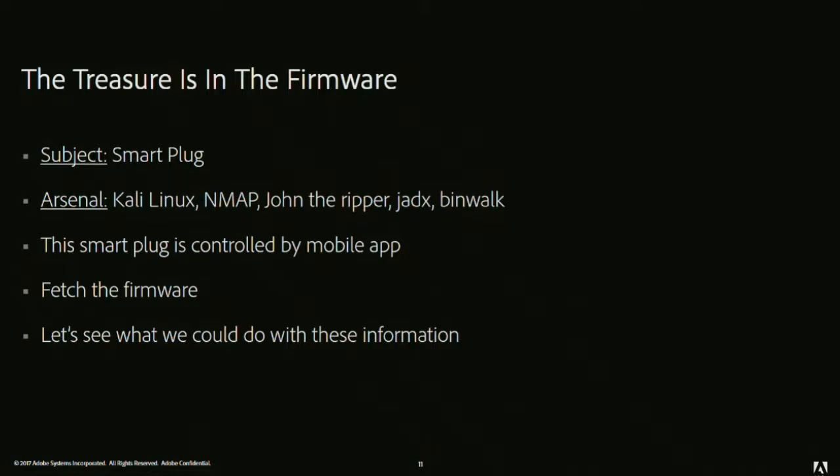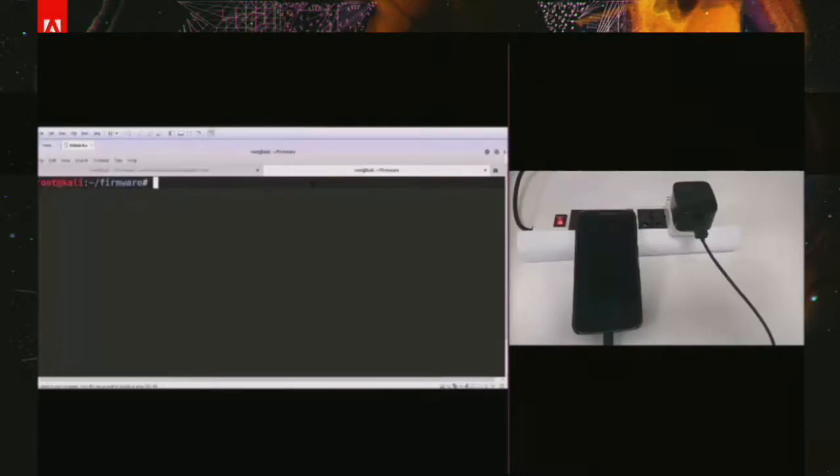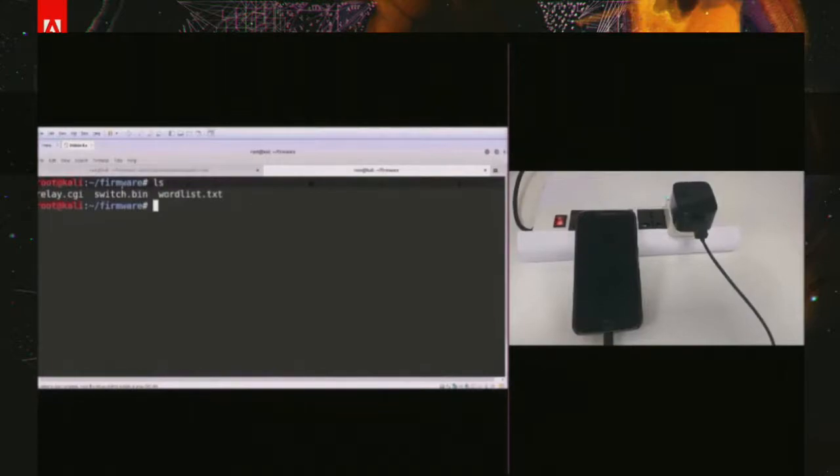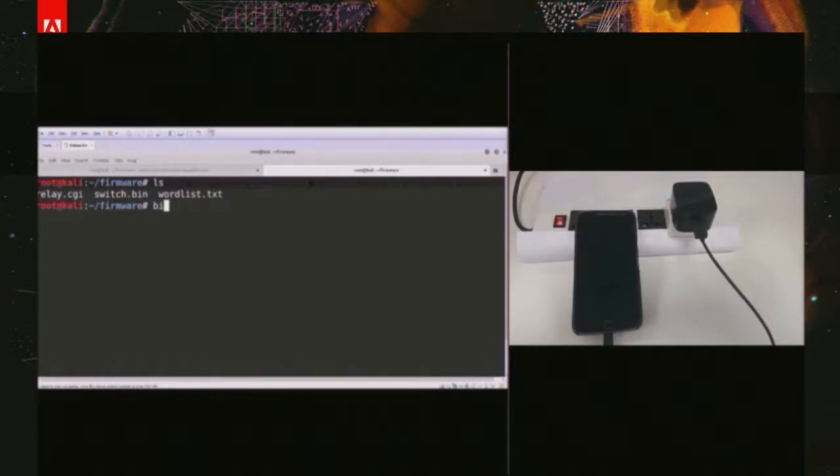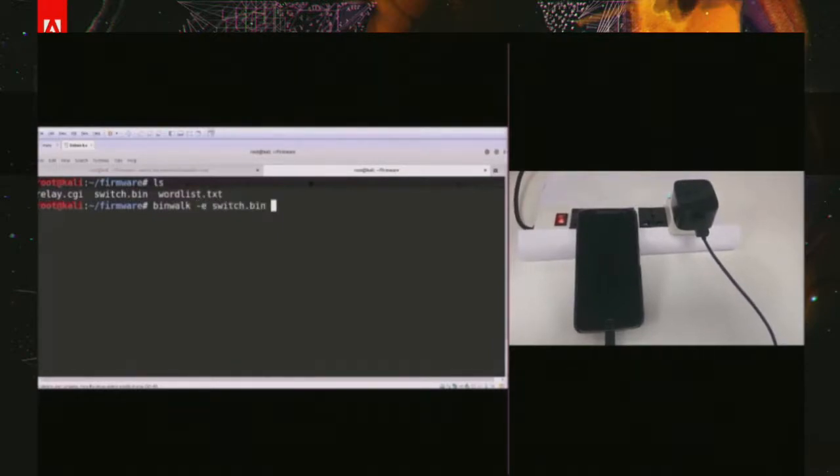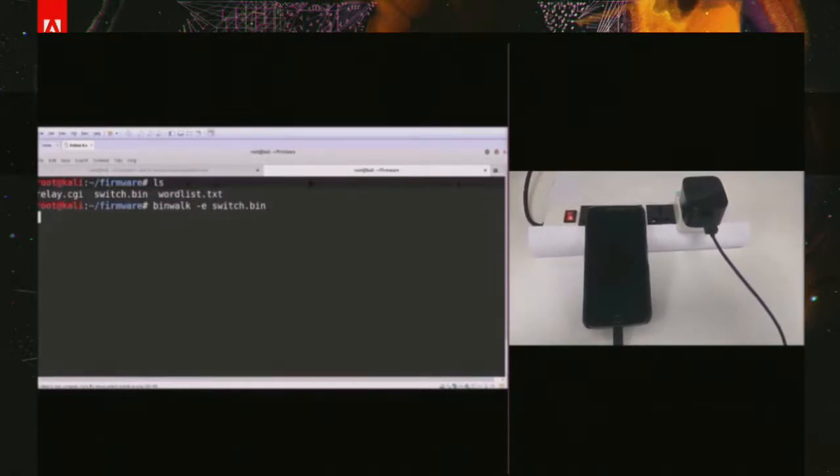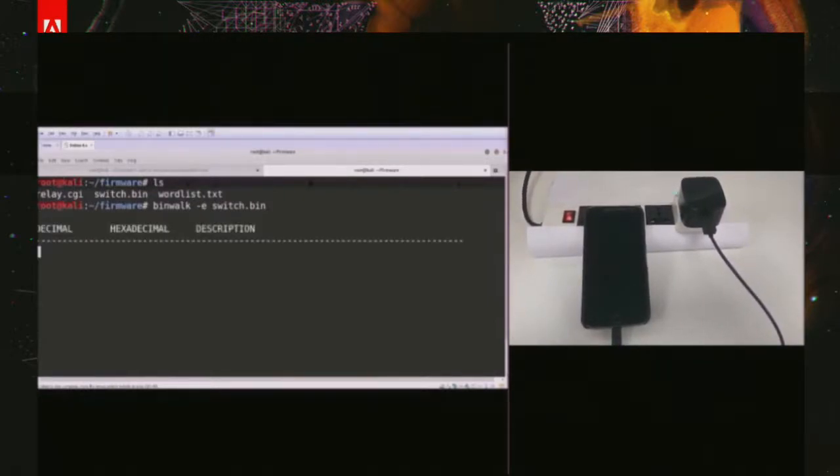There was a smart plug which was controlled by mobile apps, and the thing which we did was we got the firmware, and let's see what we could do with this information. How we are going to work with this firmware. If you see my screen, we have three files here: relay.cgi, switch.bin, and wordlist.txt. Switch.bin is a firmware binary with us. Then we have wordlist.txt. In case we get password hashes, just to crack them, we have wordlist.txt. Relay.cgi, I'll tell later, in case if you want to remotely control the plug, you can use this. We'll try to extract the file system out of this binary file. We will be using Binwalk for it. We have Binwalk hyphen e switch.bin. Hyphen e stands for extracting of the file system. We are trying to extract. We see it's an LZMA compression done here, and it's a SquashFS file system.